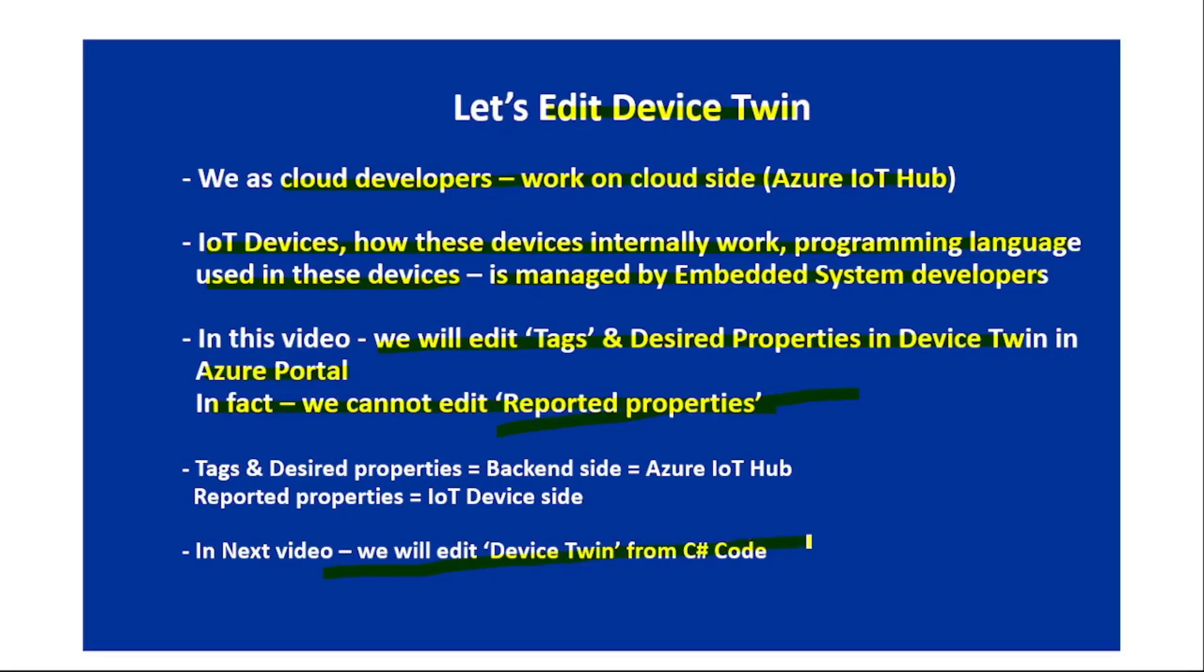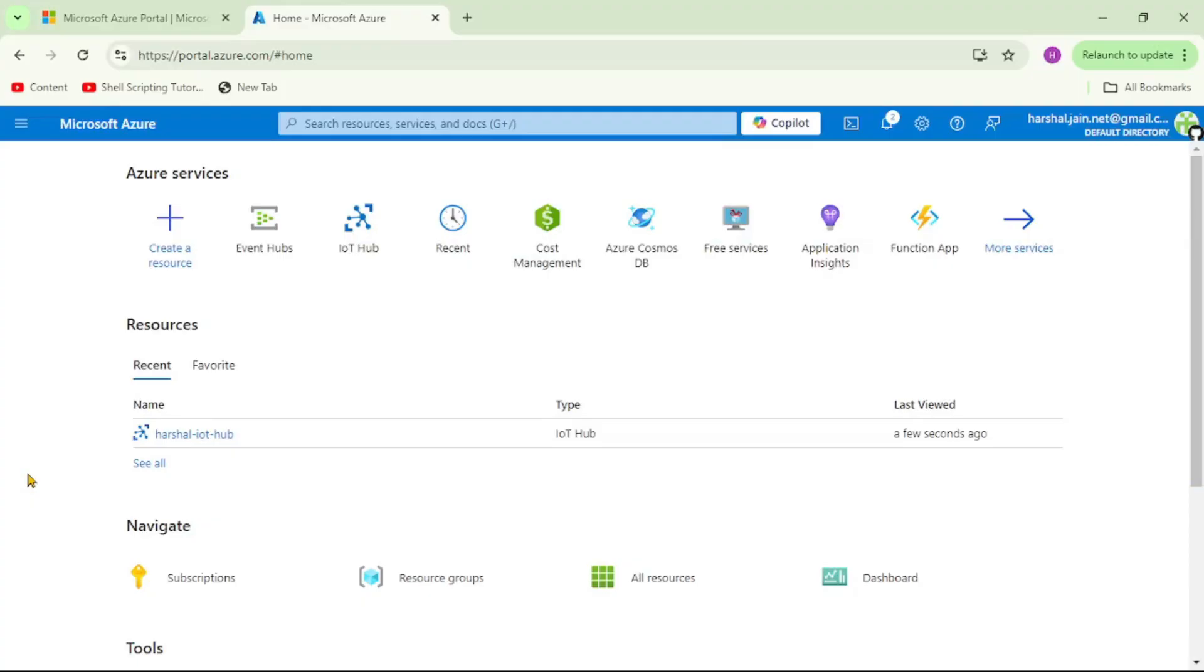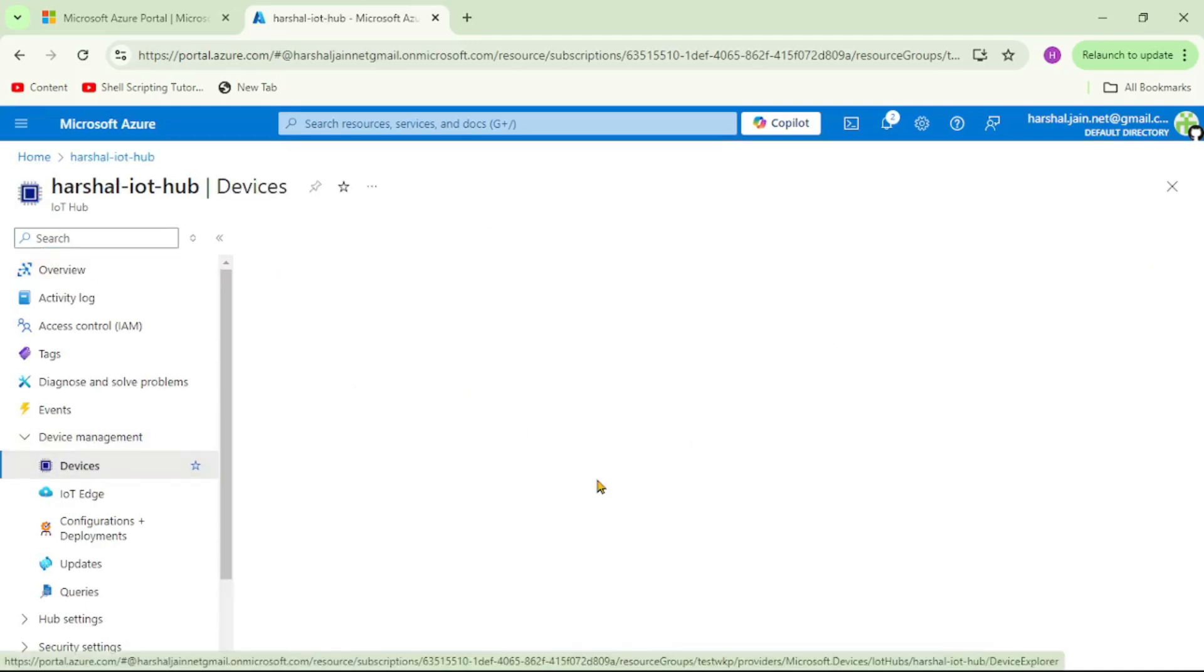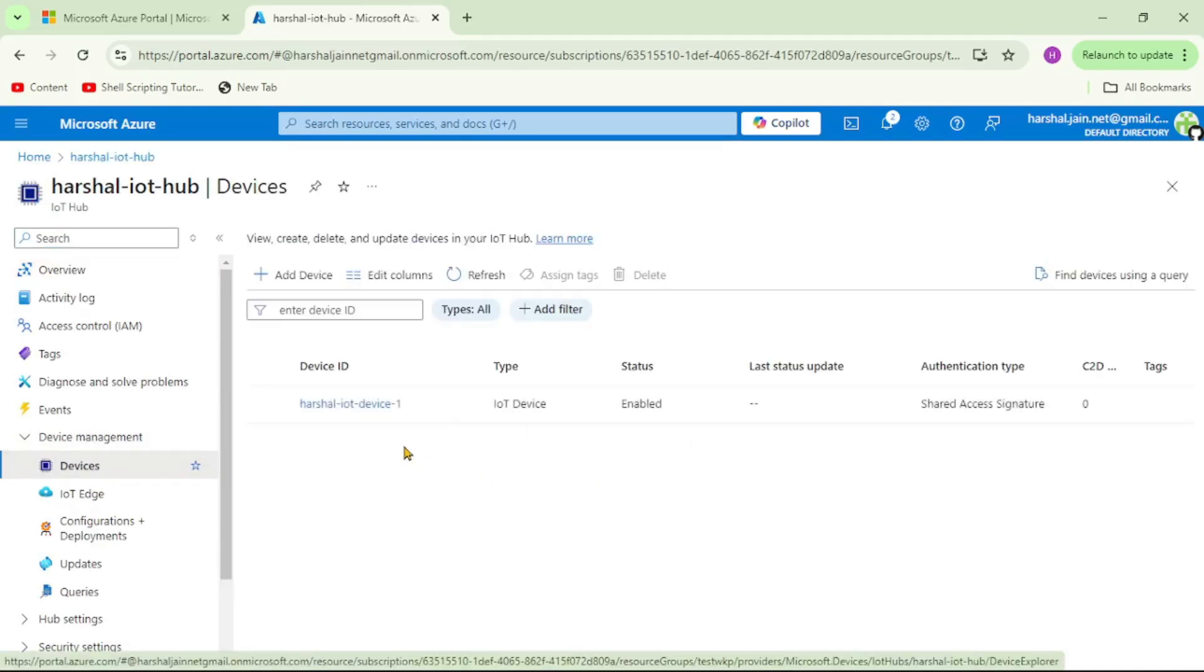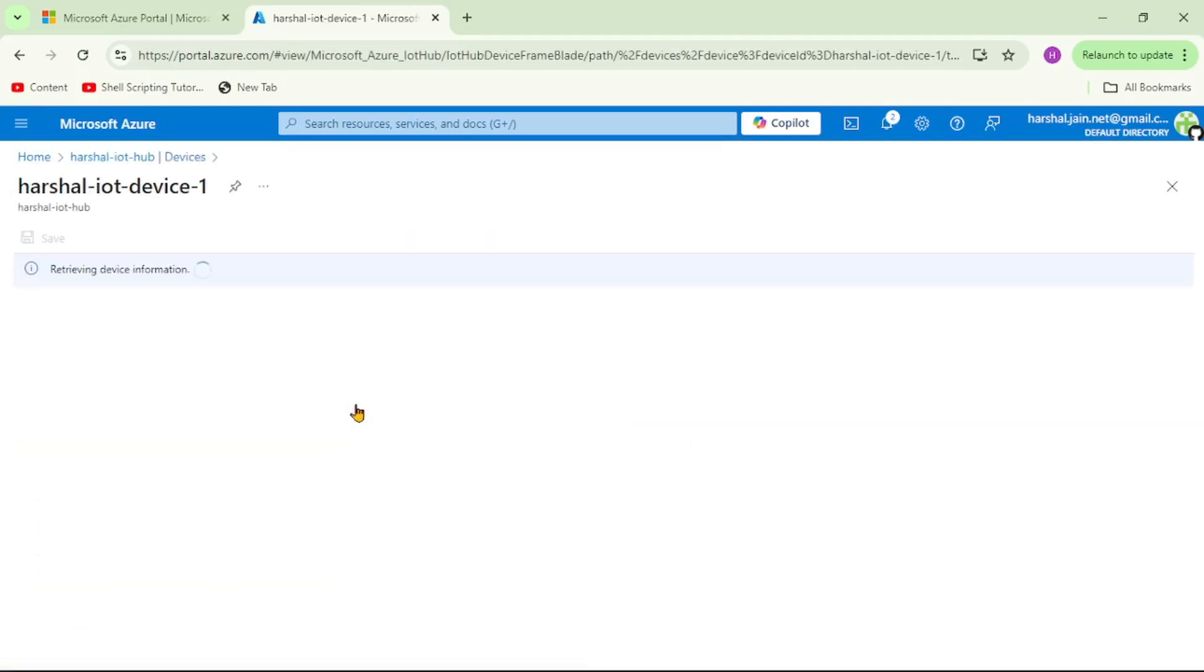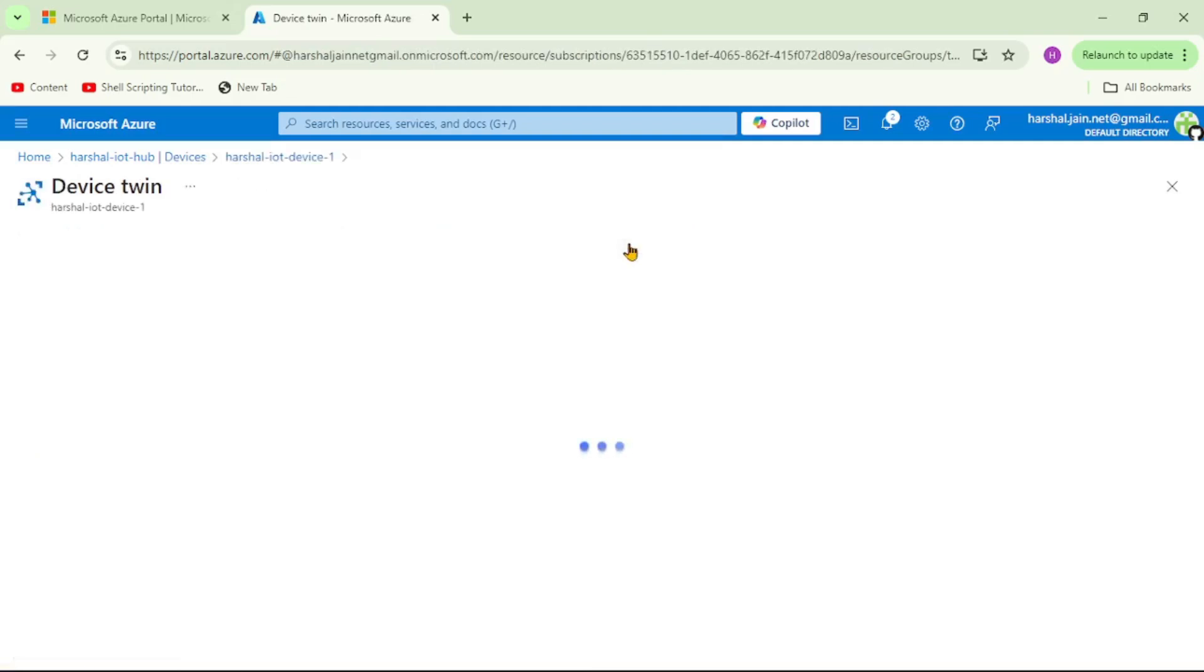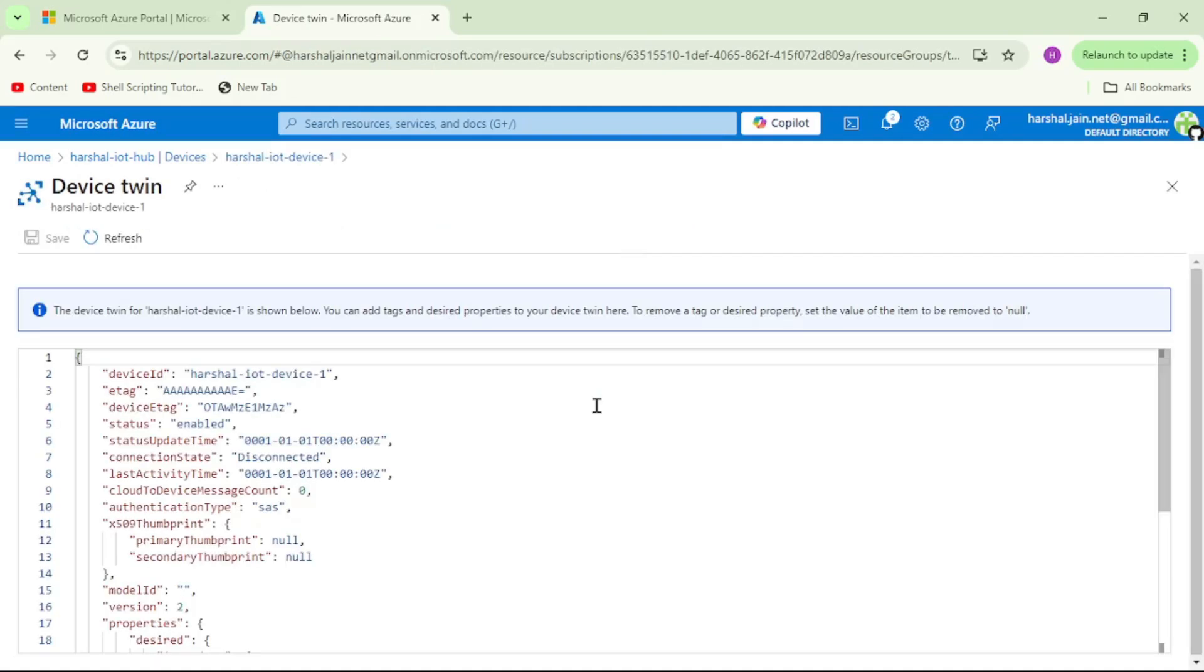We are in Azure Portal. Let's open our IoT Hub, click on devices, and open our IoT device.